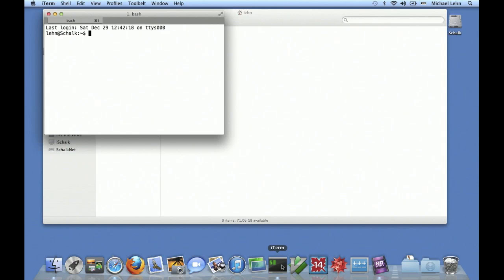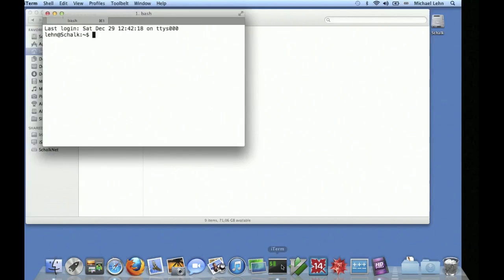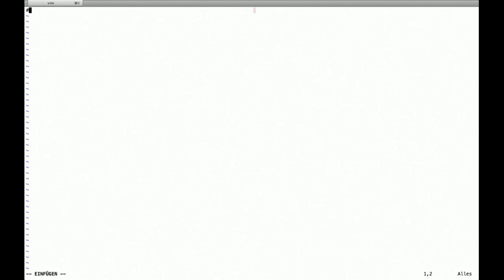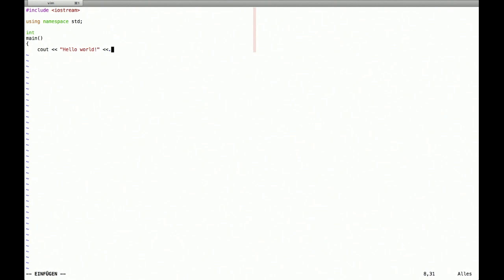So first we create some content that is worth documentation, create a subdirectory in some C++ program, do the include stuff using namespace thing, create a main function, output some hello world message.